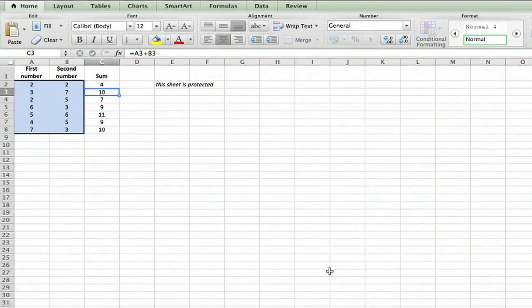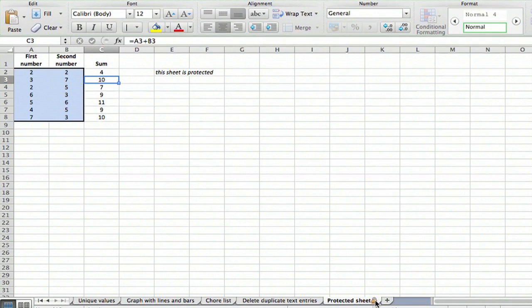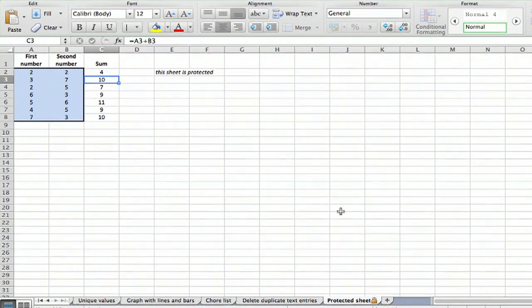Now another way is on this particular version, which happens to be on a Macintosh, this particular sheet has a little lock symbol by it, so that tells you right there it's protected.